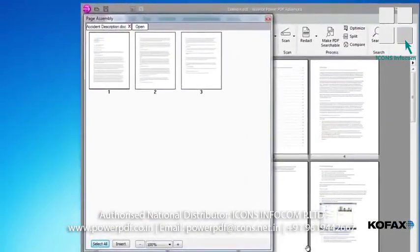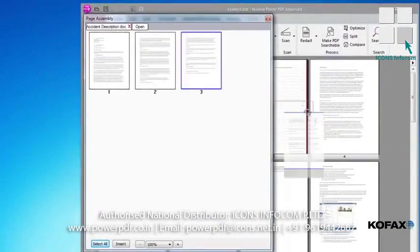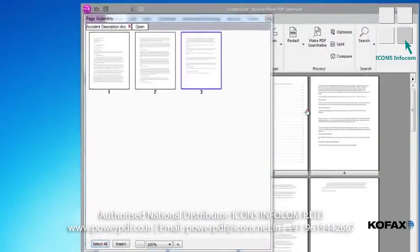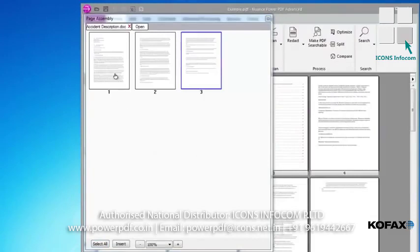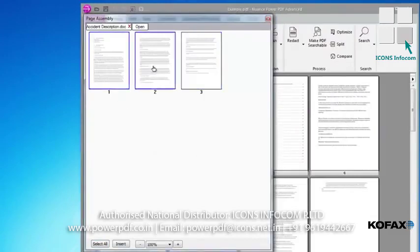We can drag and drop specific pages from this document, or we can add the entire document by holding the Shift key down and selecting All Pages to then drag and drop into our target document.